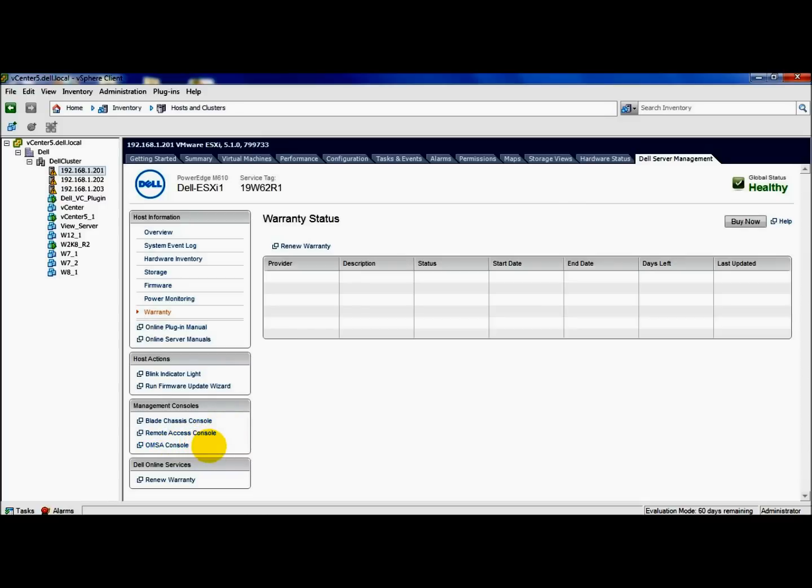With that said, OMSA does need to be installed on any host that you want to use the plugin for. And also, at the bottom of the screen here, you see the renew warranty URL as well.